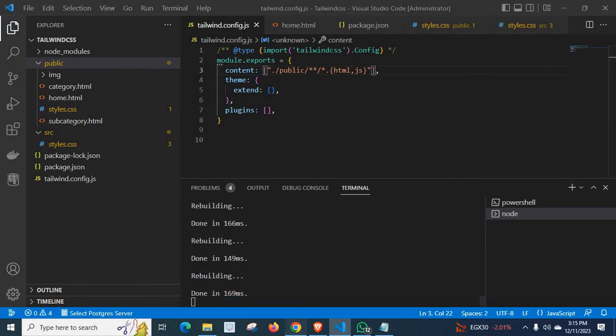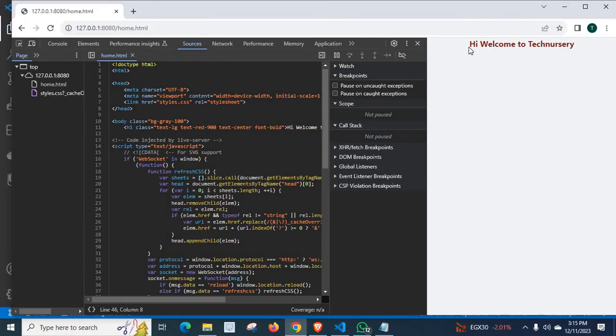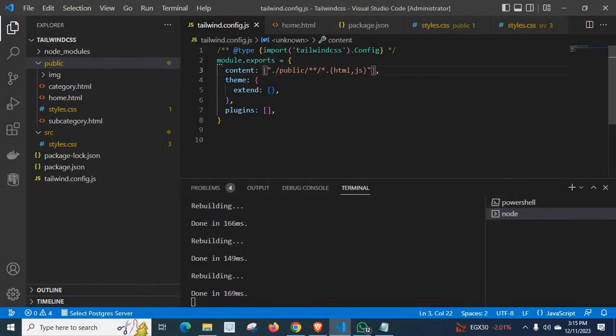Now look at on the browser. It is working. All the Tailwind CSS classes are working now. So by giving wrong path to this content portion of tailwind.config.js, I got that error.